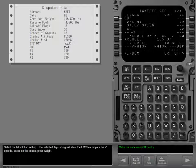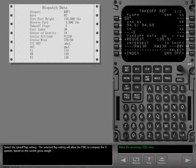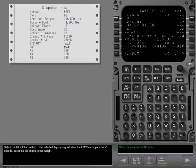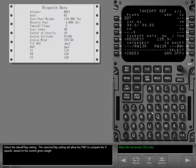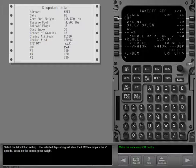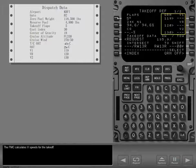Select the takeoff flap setting. The selected flap setting will allow the FMC to compute the V-speeds based on the current gross weight. The FMC calculates V-speeds for the takeoff.